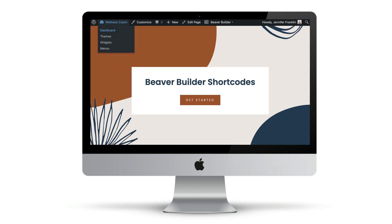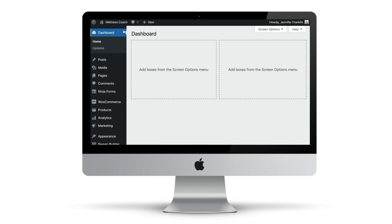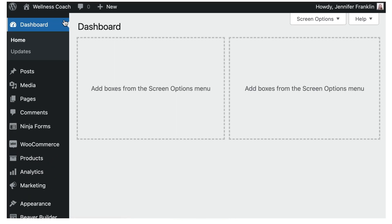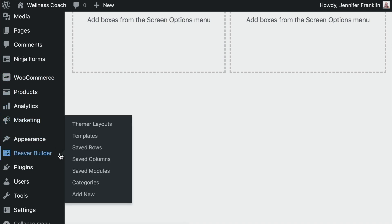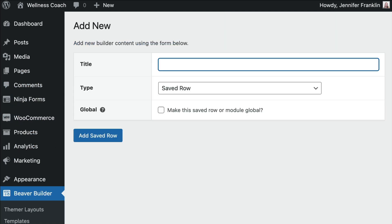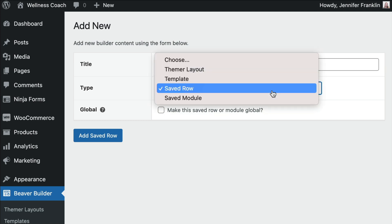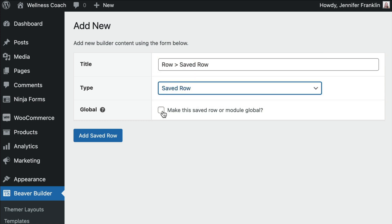In this example, let's create a saved row. Go to Beaver Builder, Saved Rows, and click on Add New. Give your saved row a title and choose whether to make this row global or not.